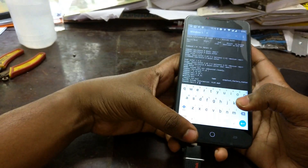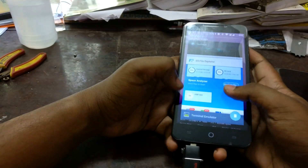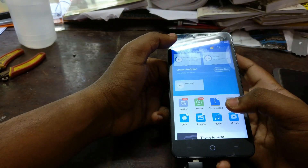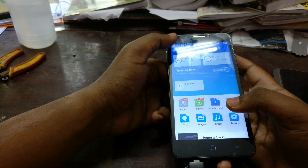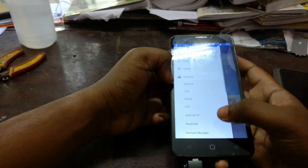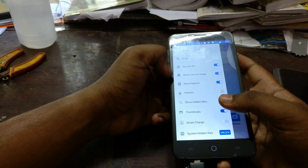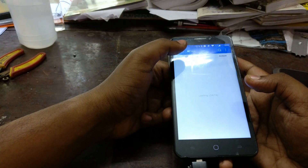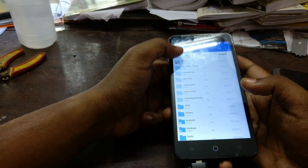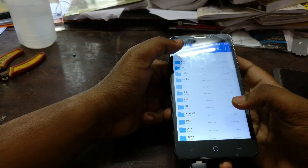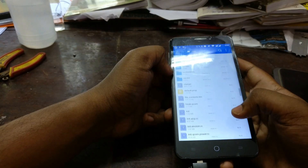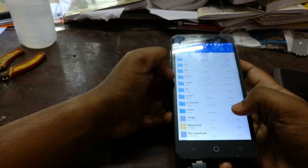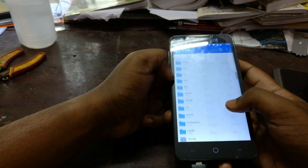After this, regular file managers won't recognize the directory. You'll need to download a root-access-enabled file manager like ES File Explorer — I highly recommend it. Then go to the SD card root folder and navigate into the /mnt folder.